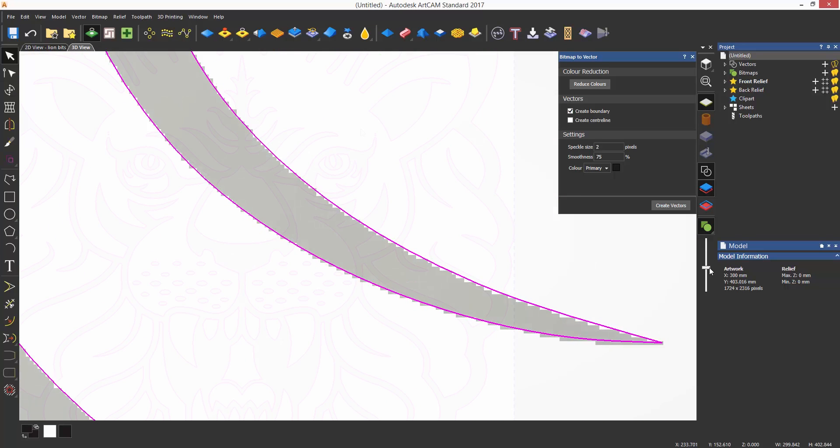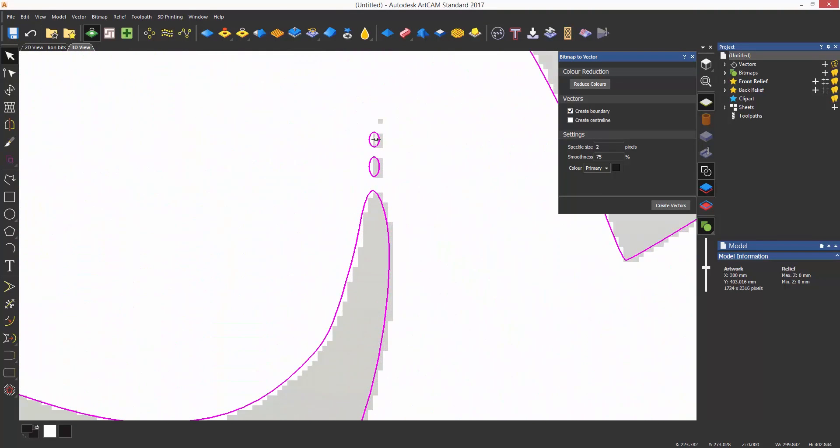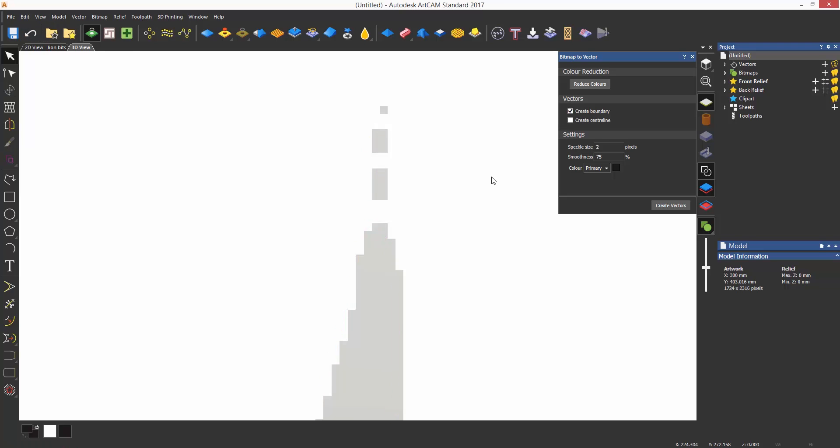If I zoom in on the part of the eye you can see that there is a section of the image where the vector has not been created. This is because of the speckle size. The speckle size is like a pixel tolerance. The part of the image that is missing is one pixel so because this is set to two pixels when the vectors are generated it is ignoring this section. This would need to be set to zero so it is less than one in order to produce a vector around the pixel.